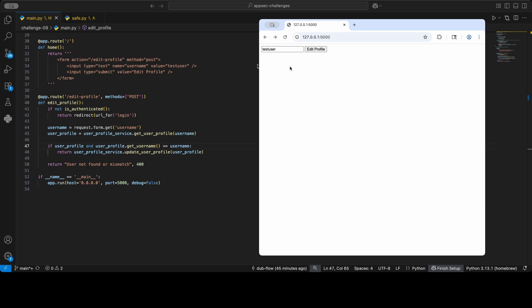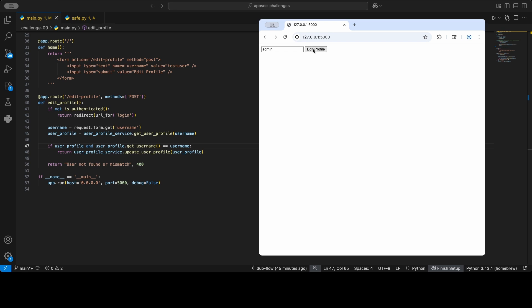So basically, you want to make sure that you can only update your own profile, but they ask you what the profile is, and trusting the user is not a good idea. So basically, to exploit this, I would just specify—I would just say my name's admin—and then I would just edit their profile.